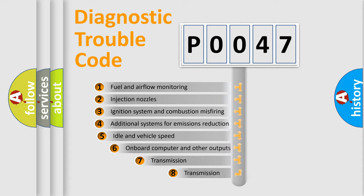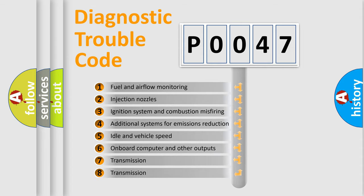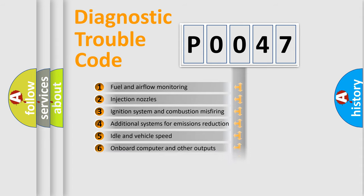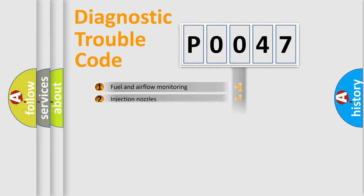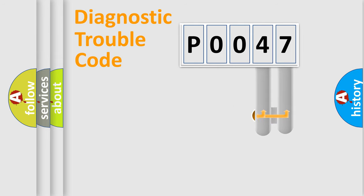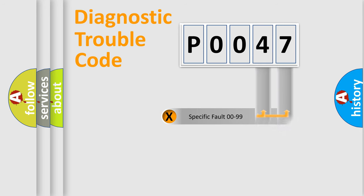The third character specifies a subset of errors. The distribution shown is valid only for the standardized DTC code. Only the last two characters define the specific fault of the group.